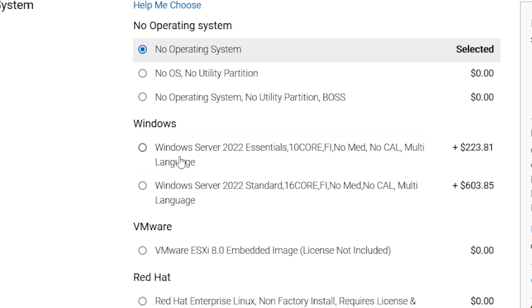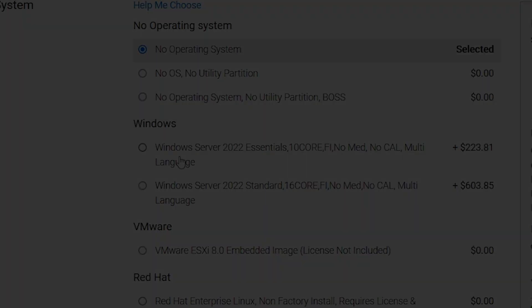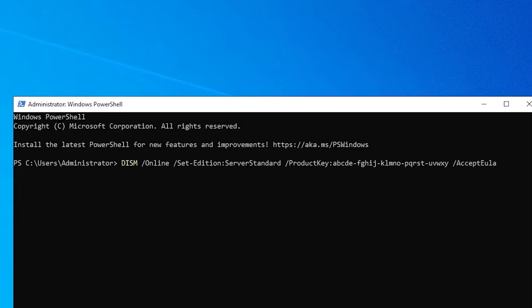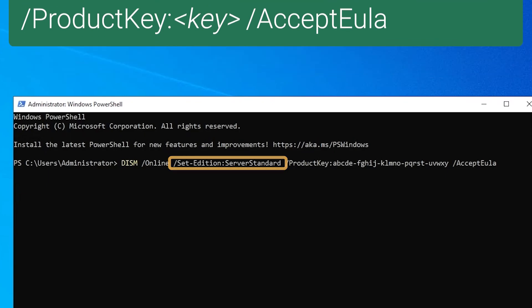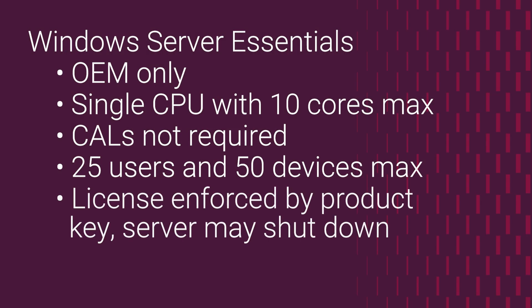To activate the operating system, you can use this product key in a DISM command that looks like this. Notice that you need to specify the standard edition even though the product key is for the Essentials edition. This is because there's no specialized installation media for Windows Server Essentials. Licensing compliance is enforced by the product key. The server shuts down if it detects that there are more users or devices than what's permitted by the End User License Agreement.